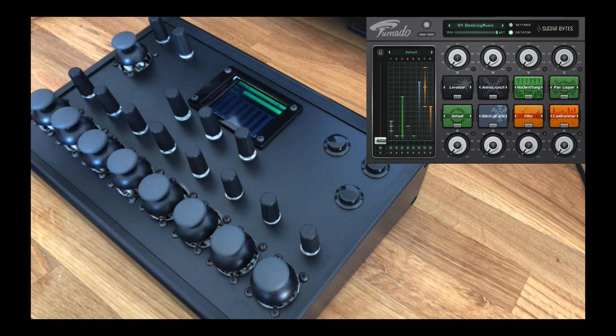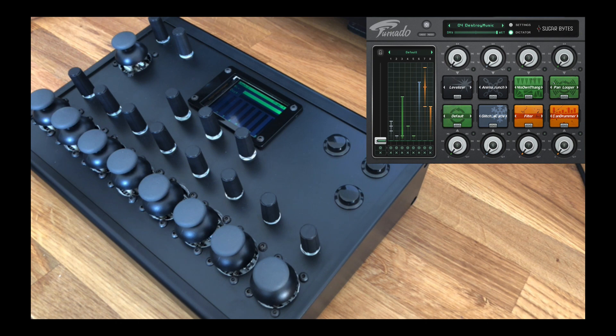Hey, this is my project for the 2018 Hackaday Prize, a dedicated hardware MIDI controller for controlling Tornado,